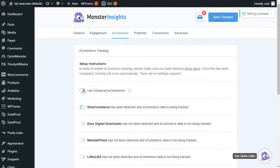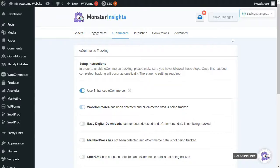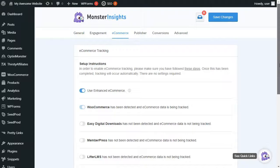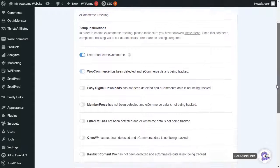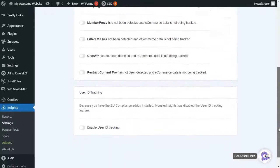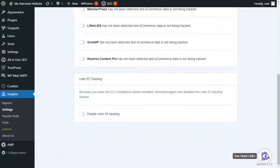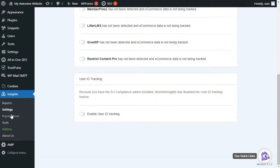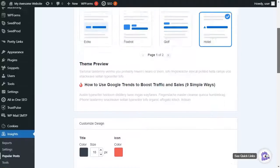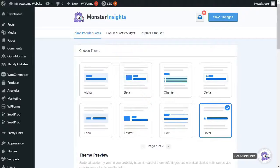And after that, the integration with your WooCommerce store will happen automatically. Now, to use the Popular Products widget feature, just go to your admin sidebar, and then hover your mouse over Insights, and then click Popular Posts, and then click the Popular Products tab in the top navigation.